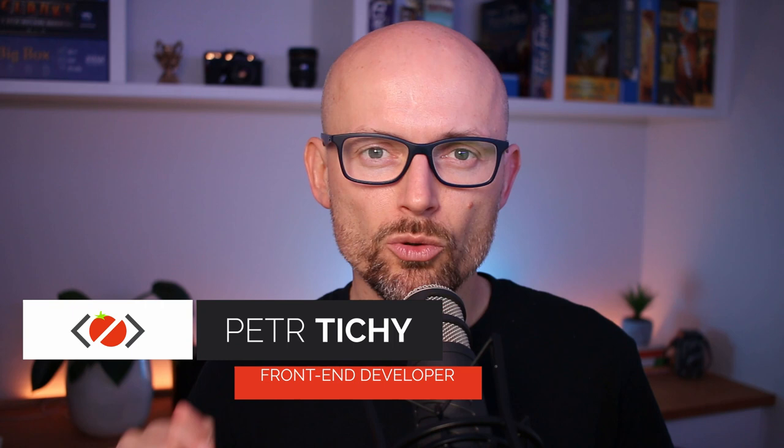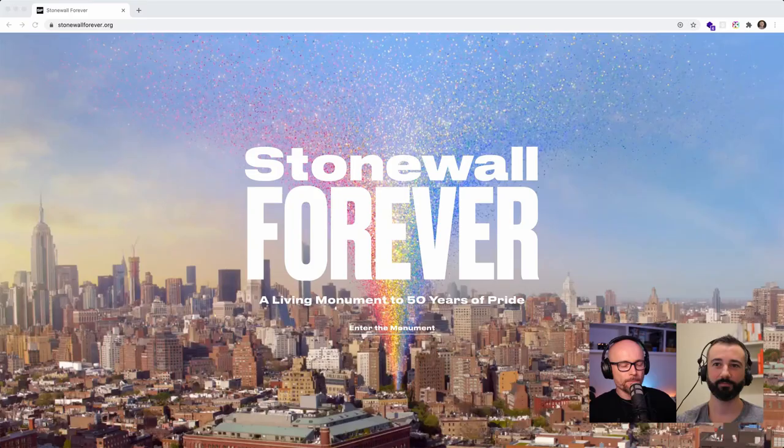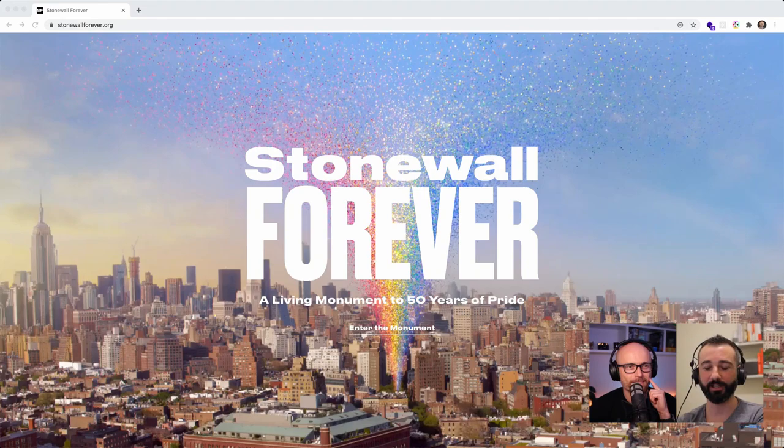Hi there, it's Peter here again — the guy who hates tomatoes but loves front-end development. In today's video I will sit down with Arno Tanyelian again and we will break down one of his past projects, stonewallforever.org. If you are curious how this project came alive and what the process was, keep watching. Thank you for having me again, it's a pleasure — I'm very happy to share some insights about this project.